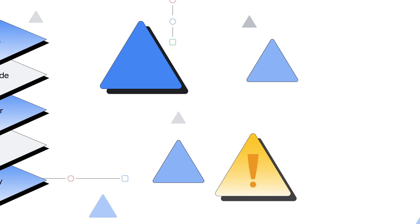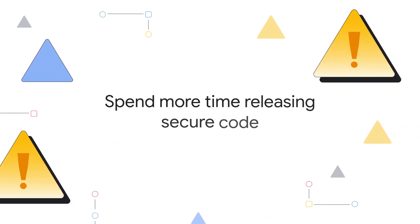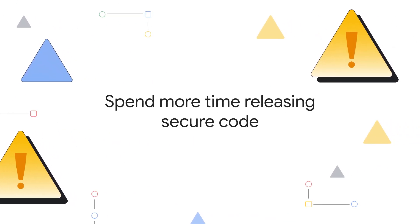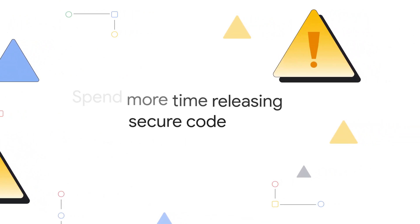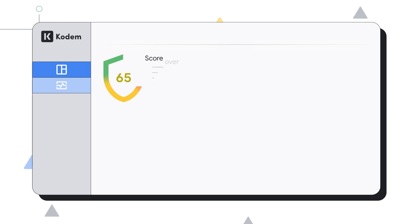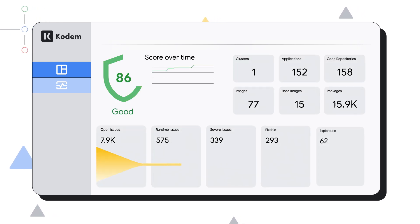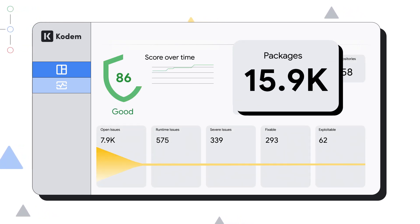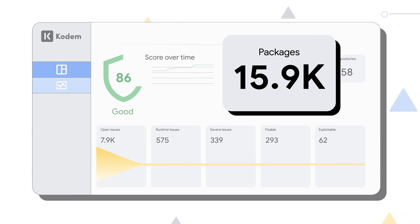Now, you can spend less time on false positives and more time releasing secure code. See your app's resources and security status all in one place with our dashboard. Notice that 15.9 thousand packages were downloaded from the internet or GitHub to build your applications.